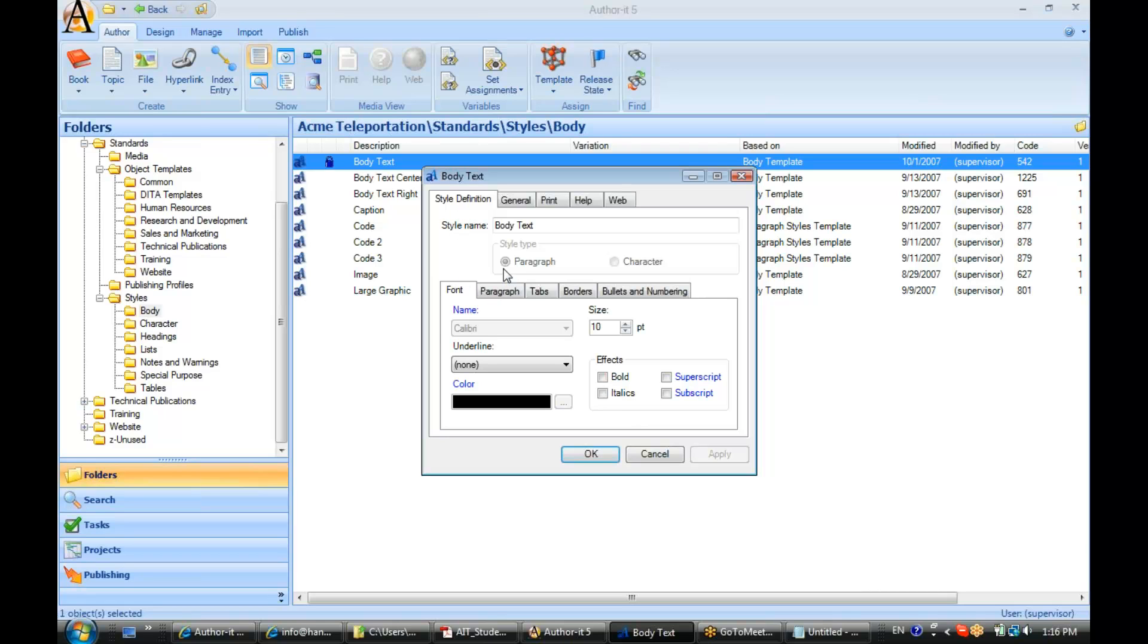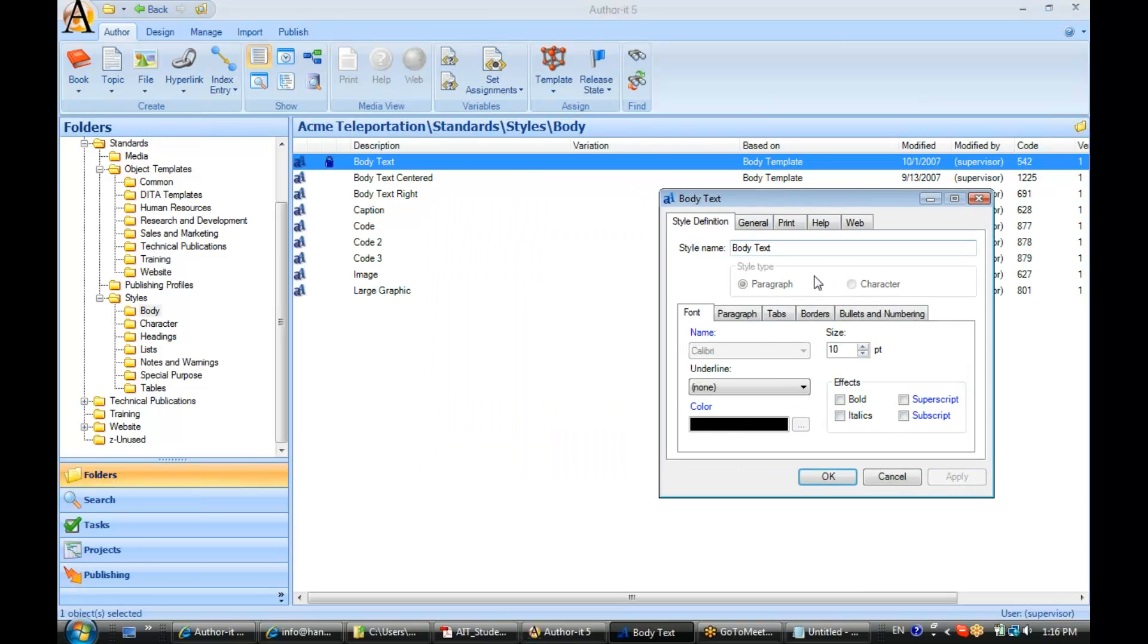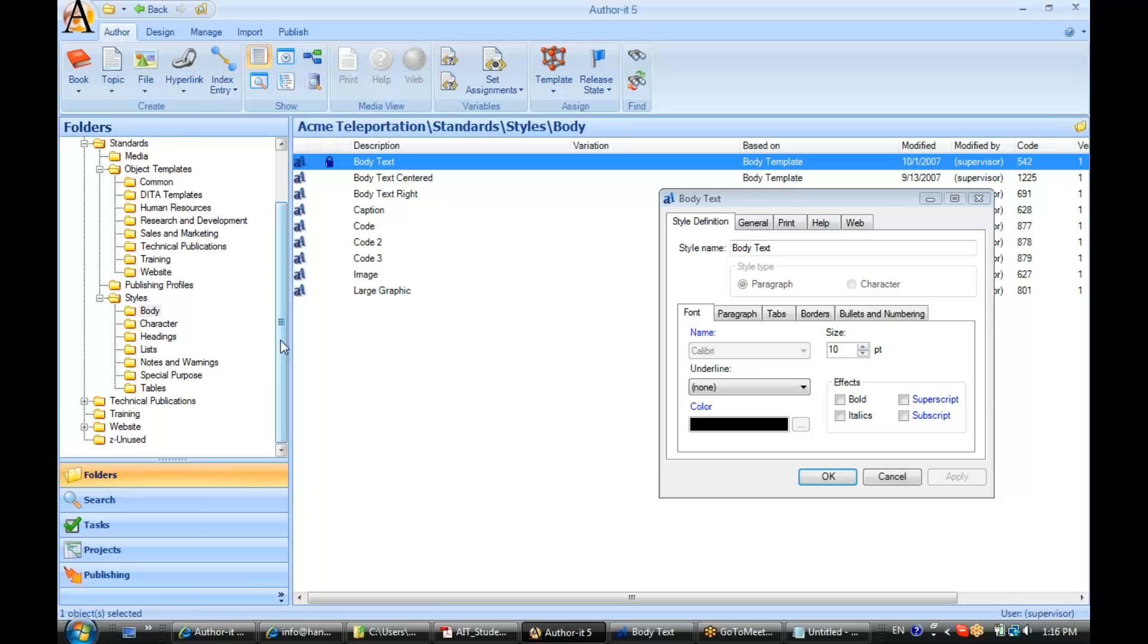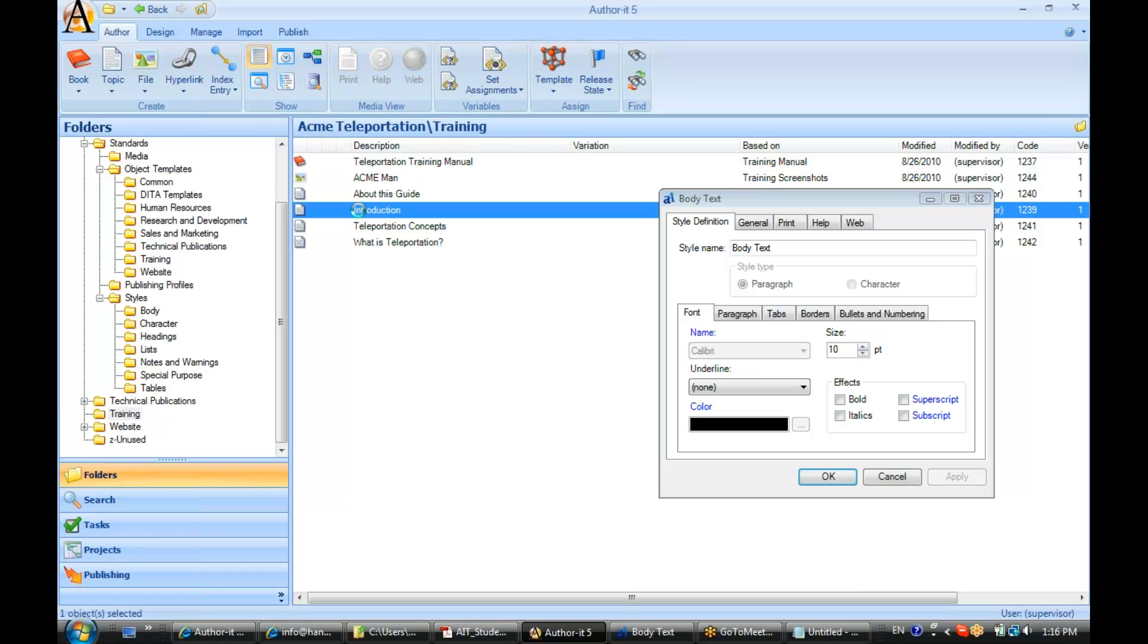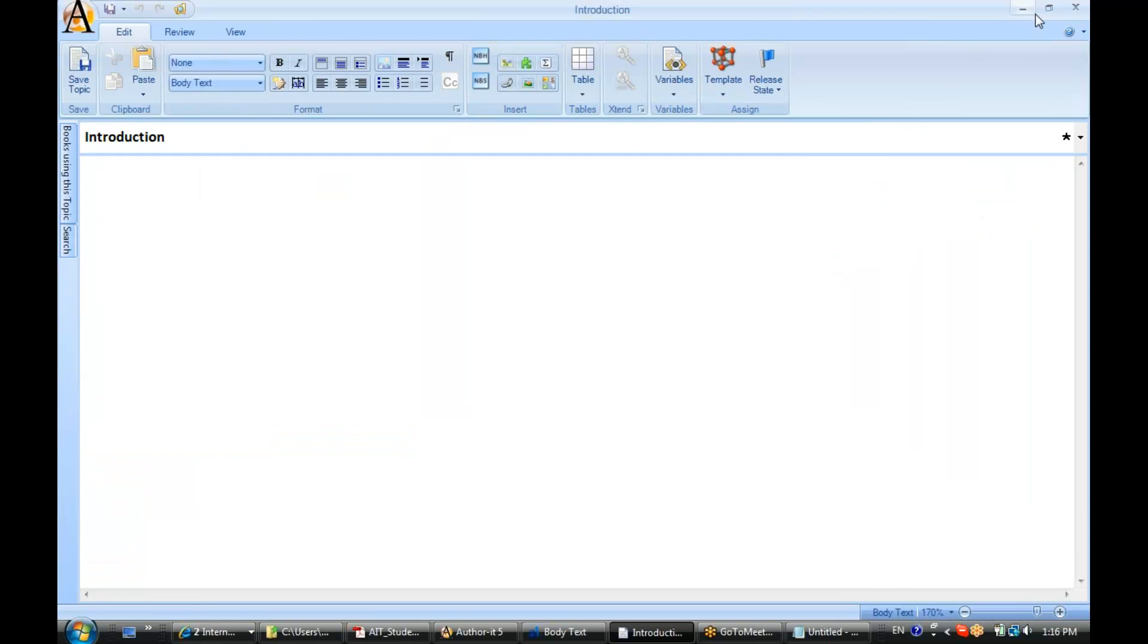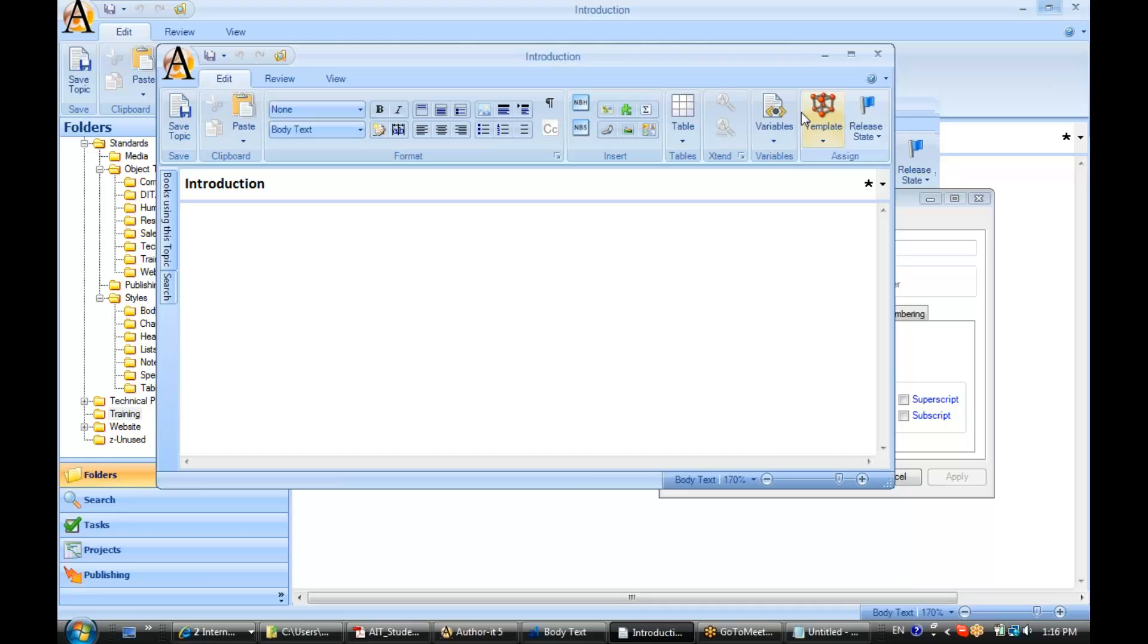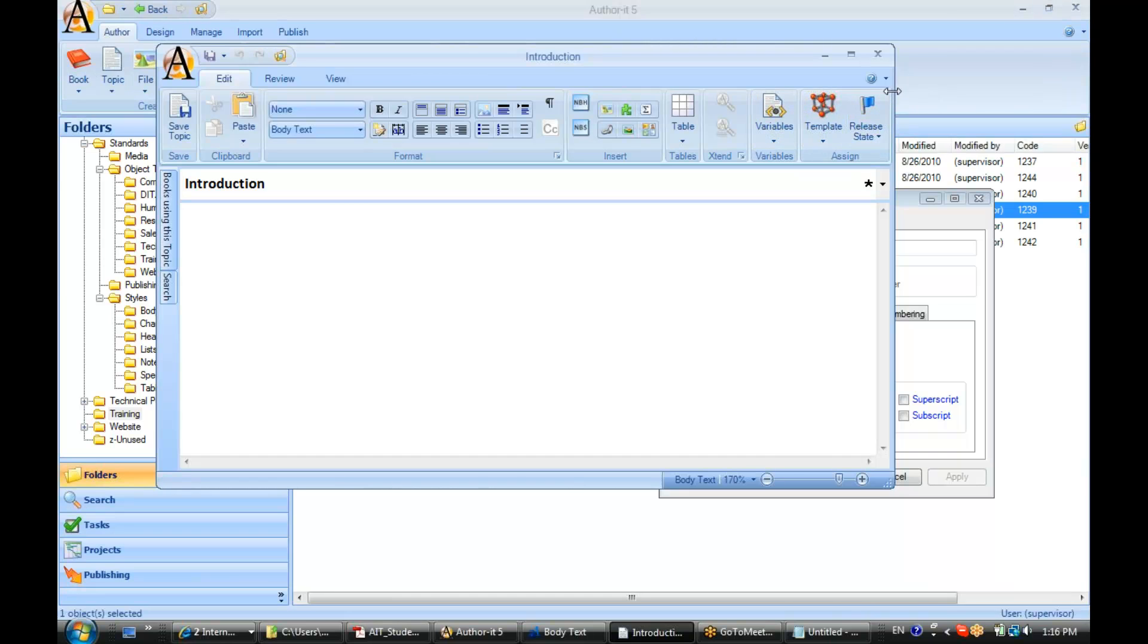Now this is rather important because this comes into play inside of your topic object. Let me go ahead and open a topic object here. Let's put those side by side.